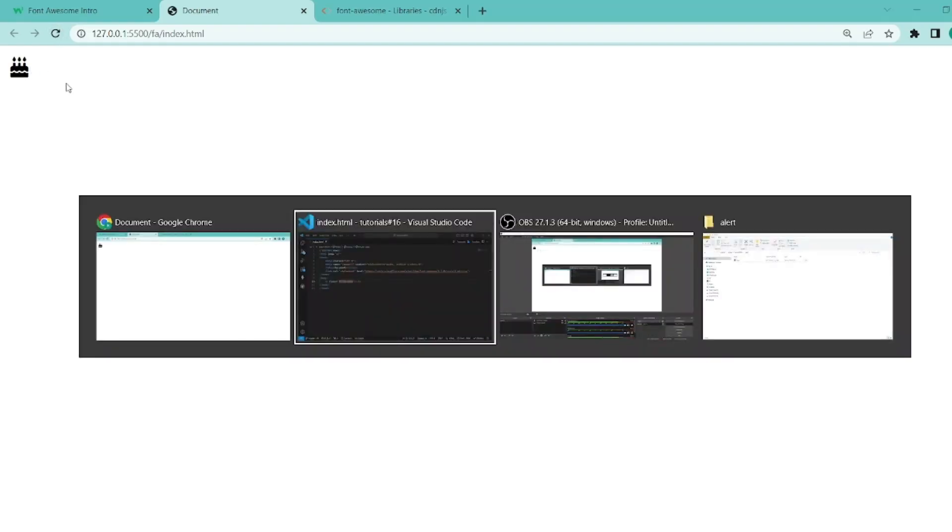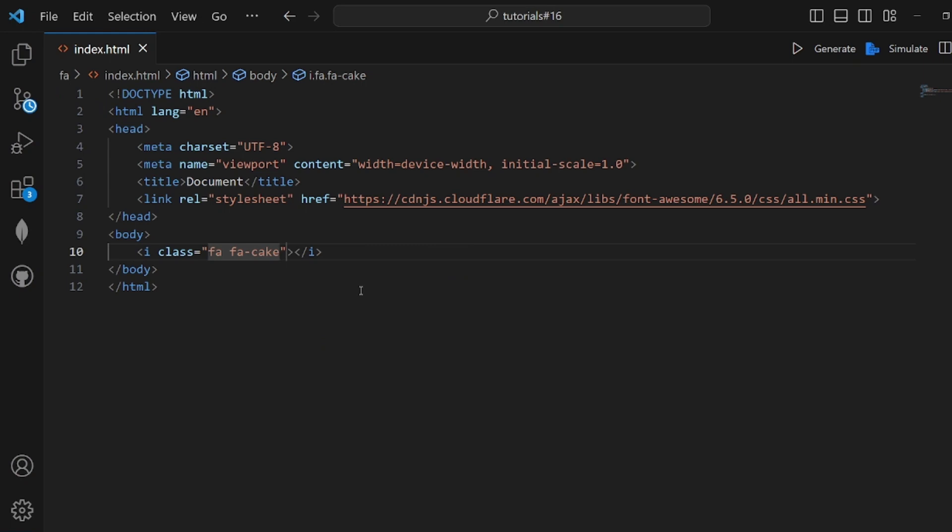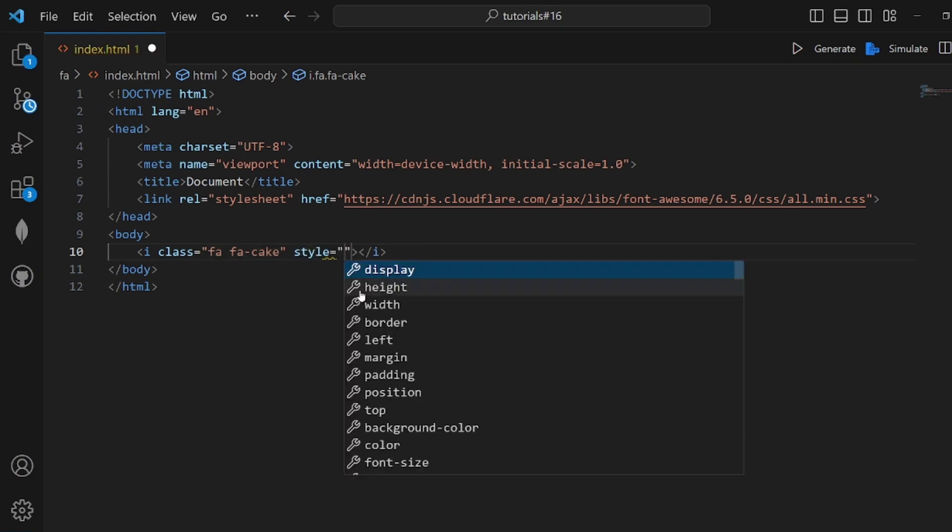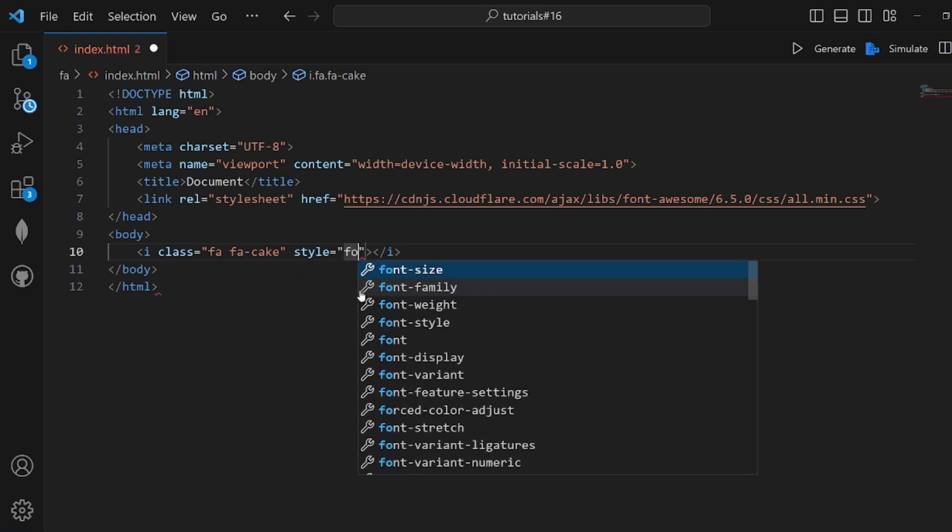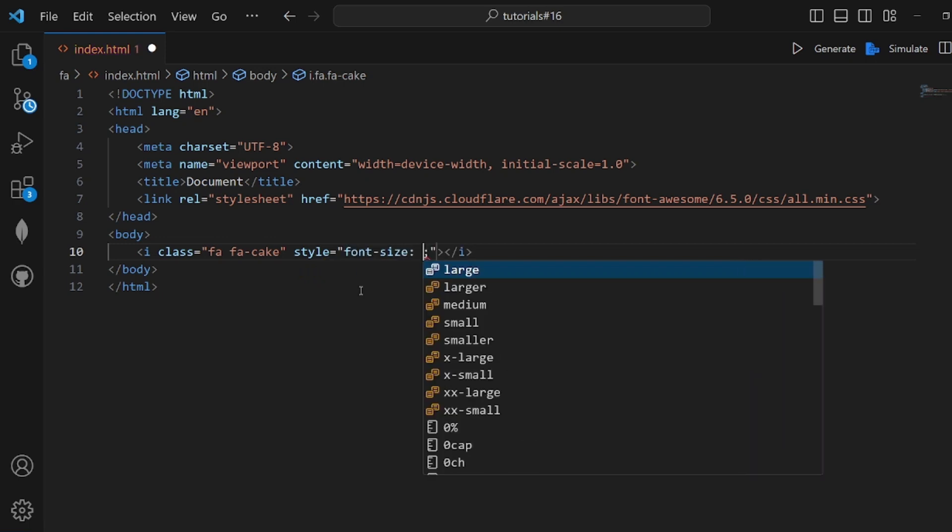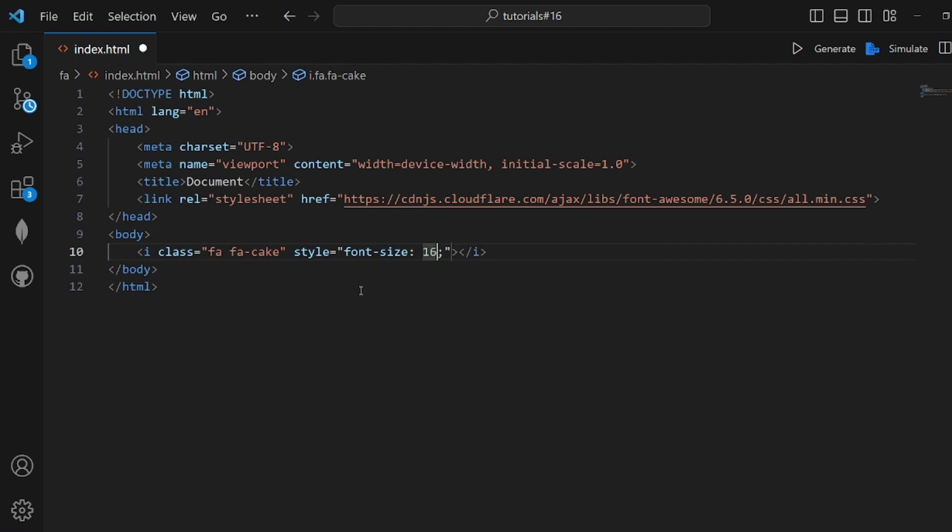We can also customize the style by adding some inline styling. For example, in the style tag, add something like font-size, maybe 160 pixels.